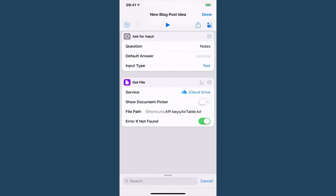So I'm just going to get the file and get my API key out of that file. You may want to just put your API key into the shortcut. You can do that as well.